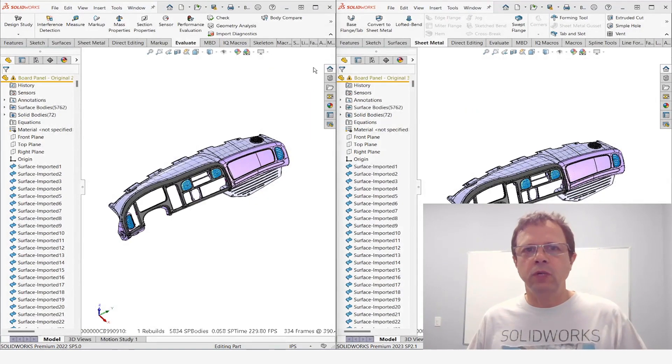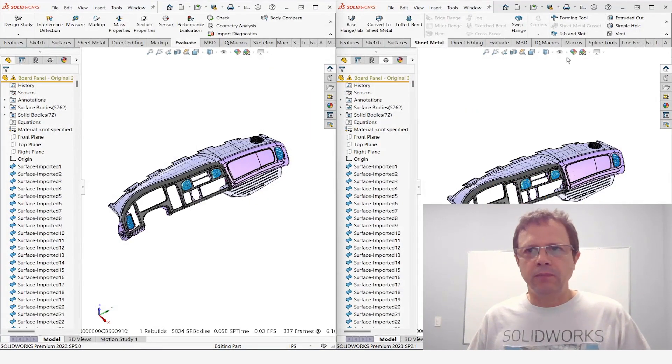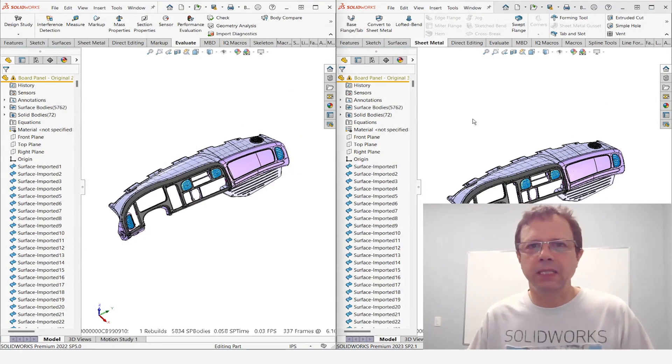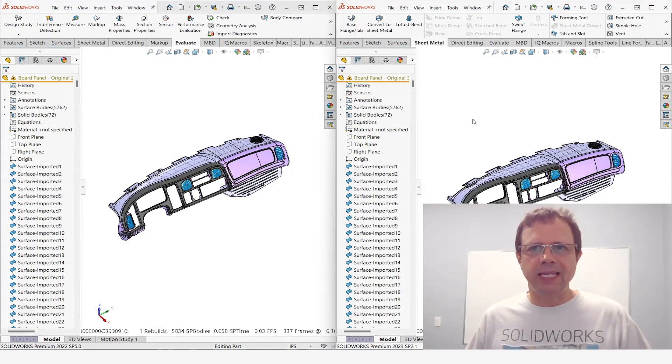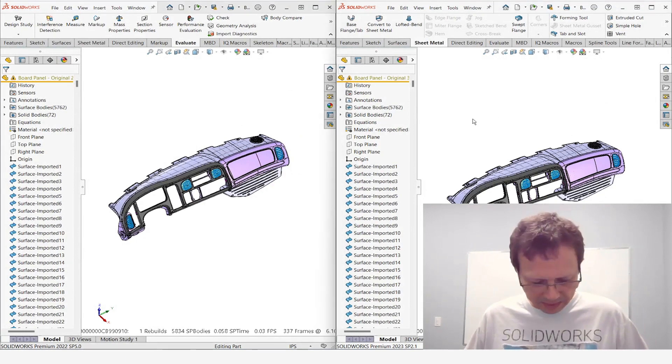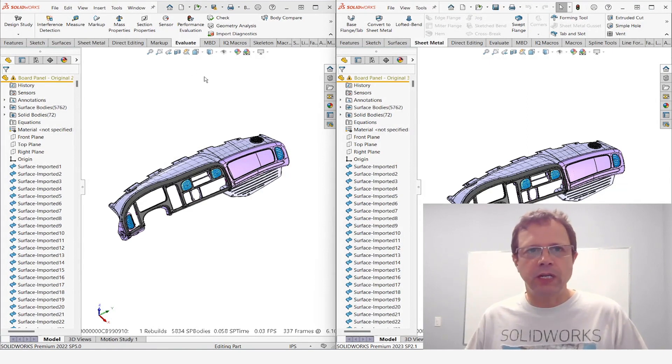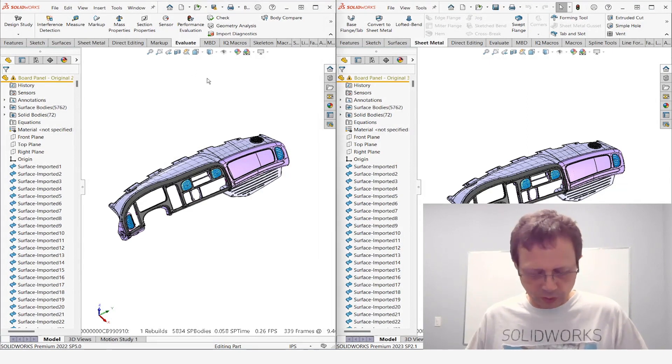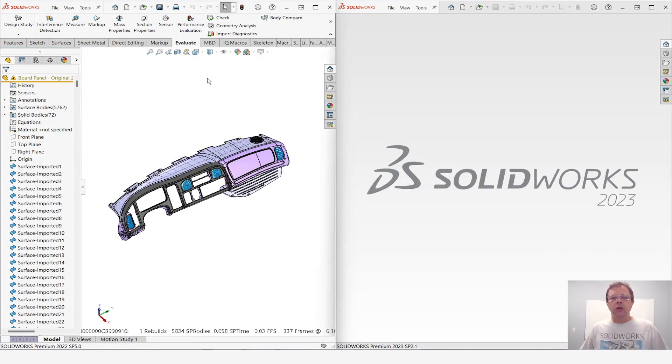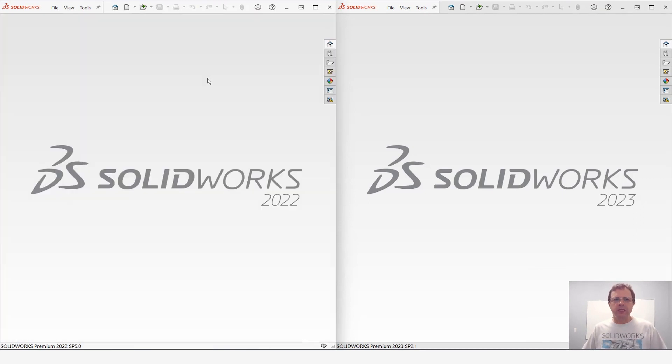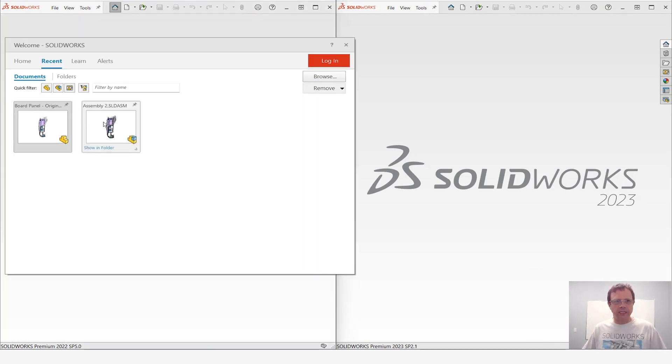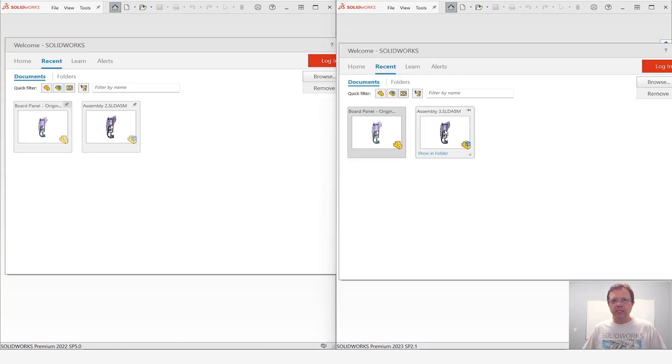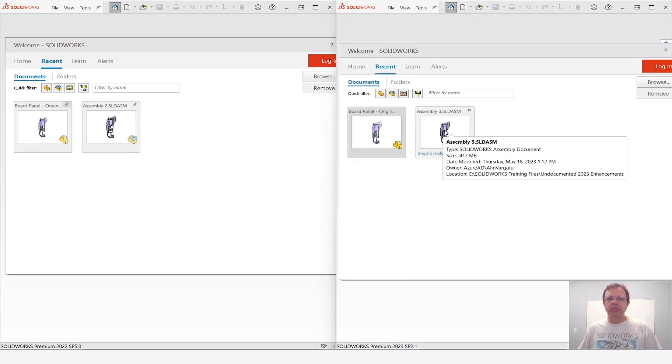And again for those of you who want to take a look at what happens if I insert this part inside an assembly. Let me just close each and every one of these two windows and open just an assembly containing this part. So I have here an assembly that contains the part in 2022. Same assembly containing the part in 2023.